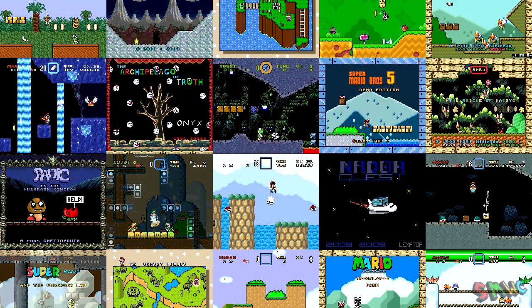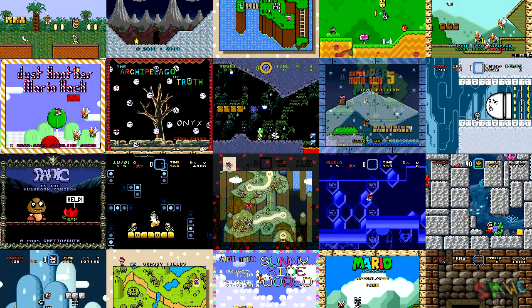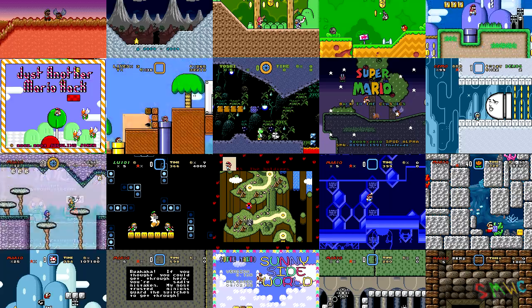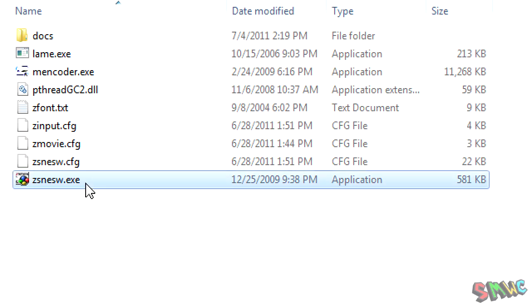Spreading awareness of your hack is important, and there is no better way than showing pictures or videos to others. A very popular SNES emulator, ZSNES, has capabilities of creating both.